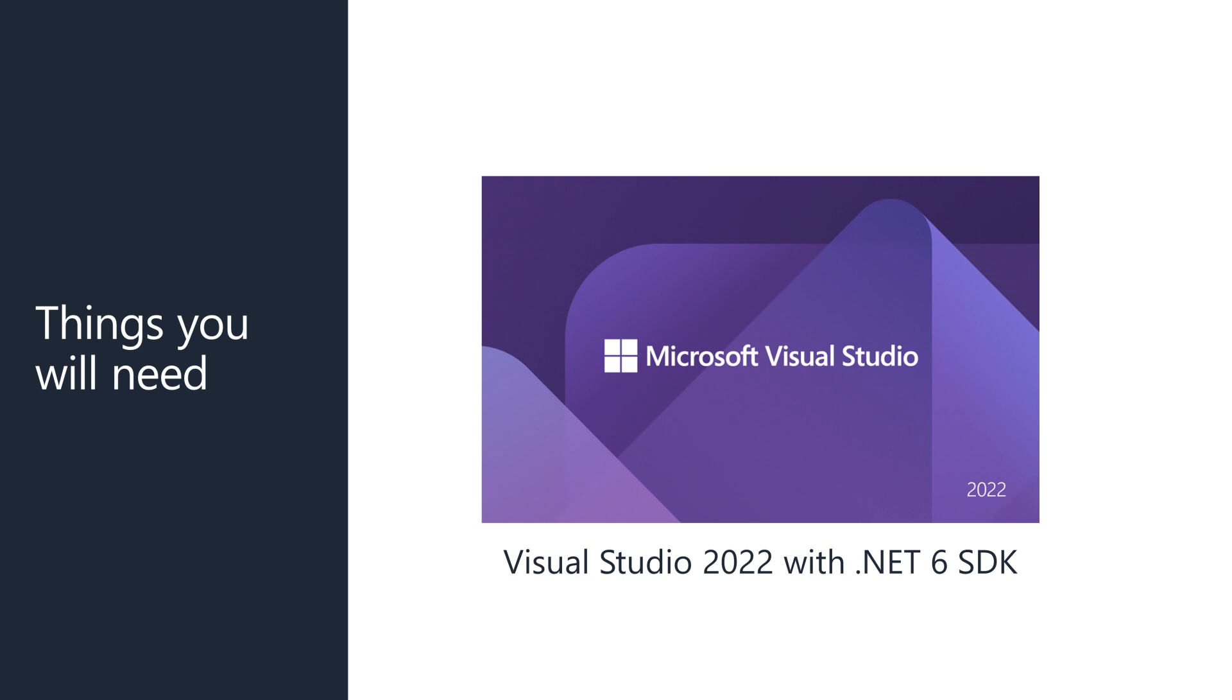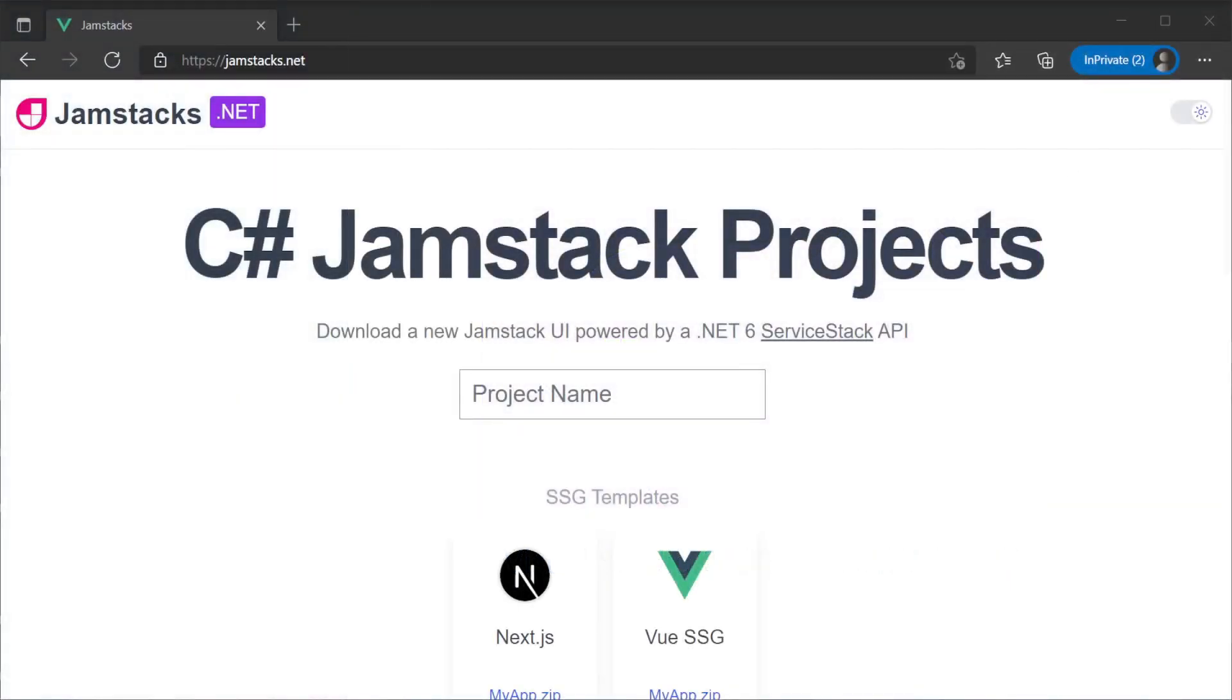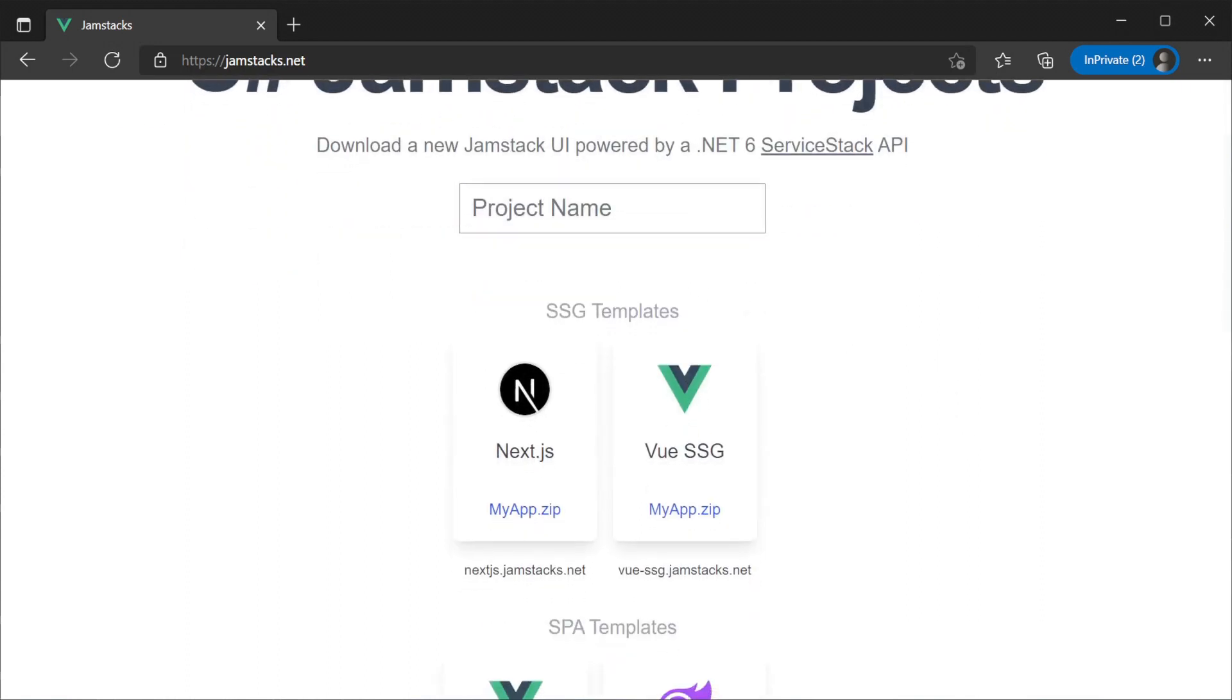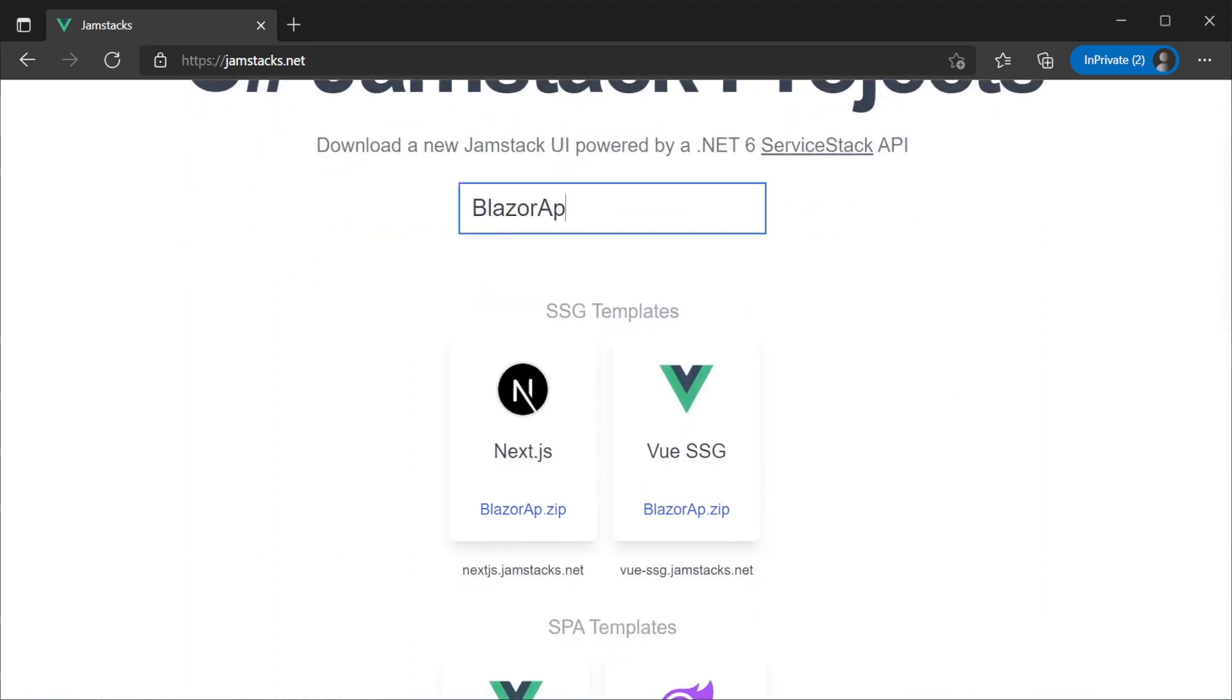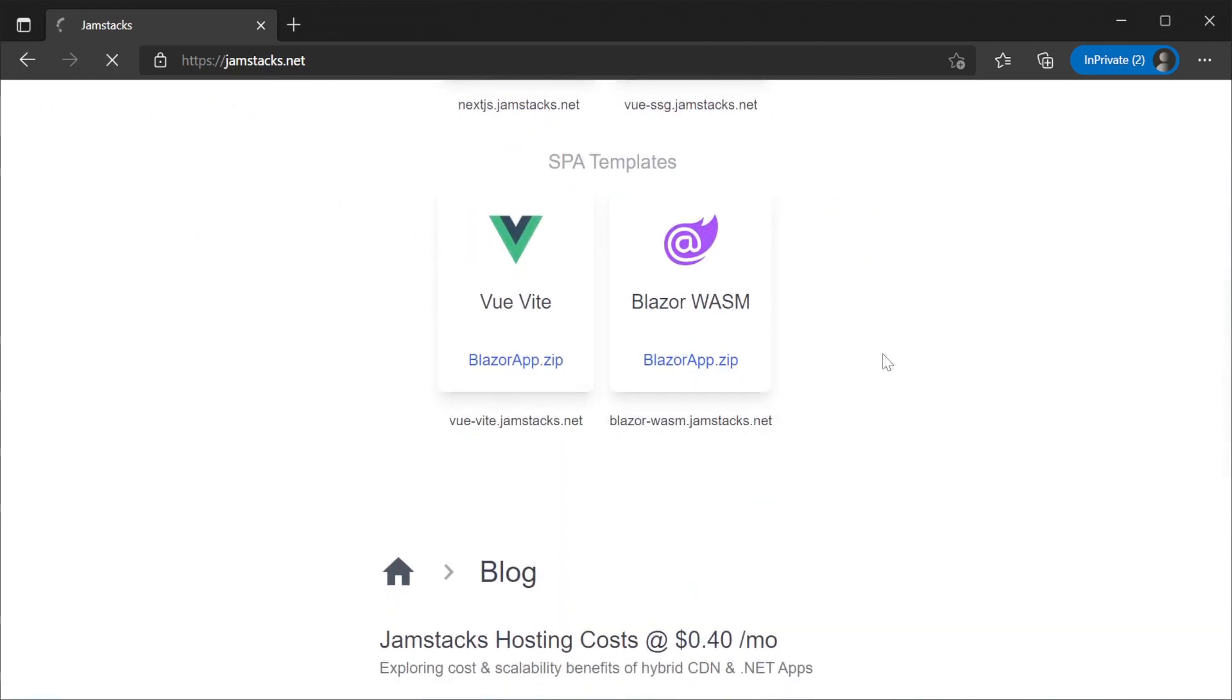To get started with the template itself we can download a zip from jamstacks.net. Here we have server stack's jamstack templates including the Blazor WebAssembly template. Provide your project name in the text box at the top and click on the Blazor logo to download your templated project.